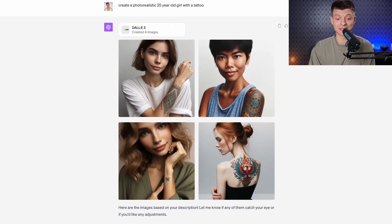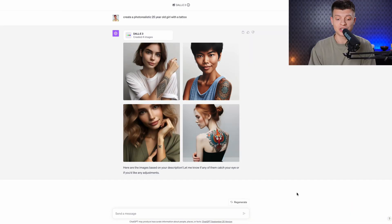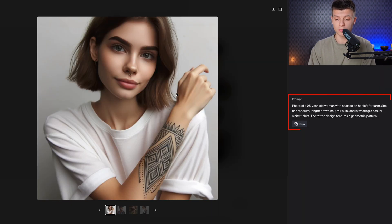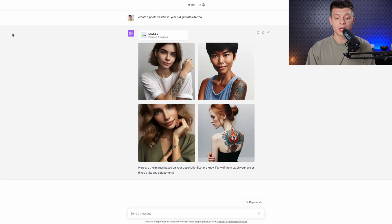Look how realistic the results are. ChatGPT generated 4 pictures and we could have provided a detailed prompt with a lot of specifics, but since we gave it only one broad sentence, ChatGPT kind of took the initiative and came up with the prompts on its own. You can check and copy those prompts on the right-hand side and in the upper right corner there is an option to download the image.